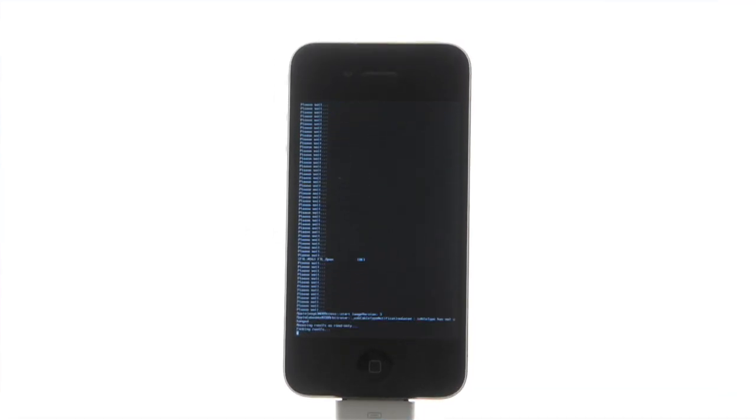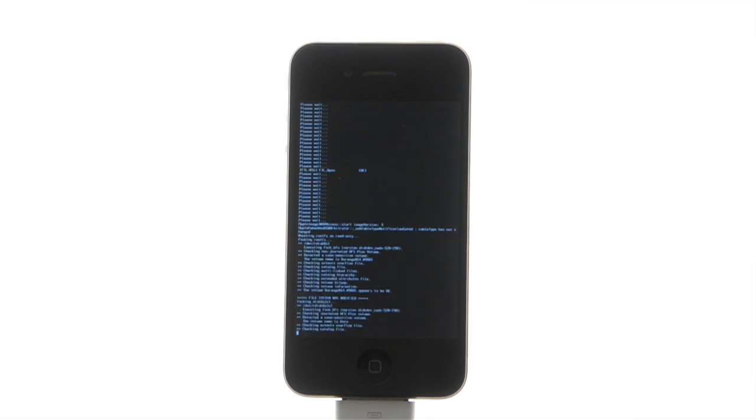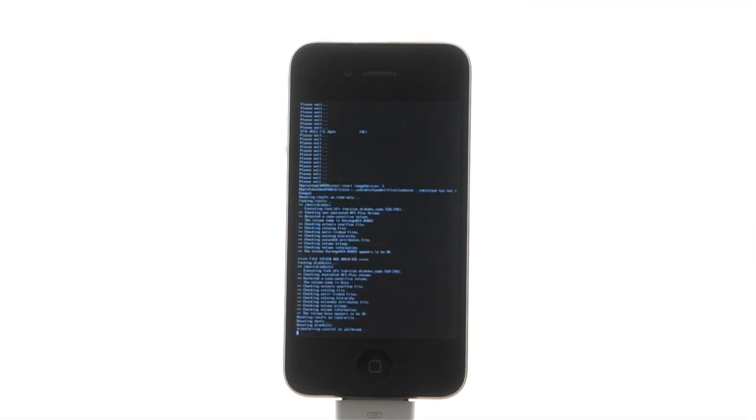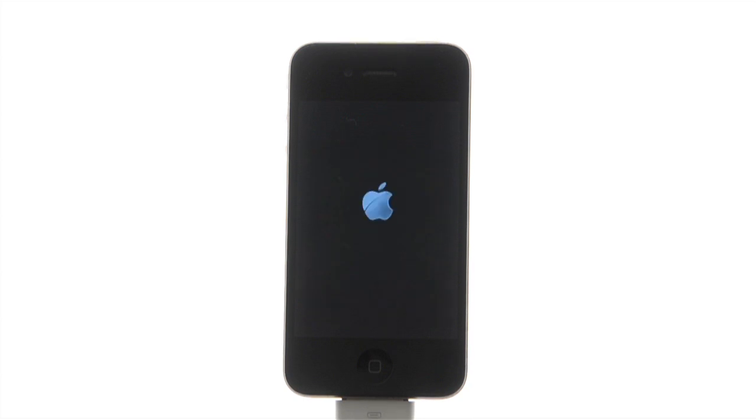You will notice some verbose mode text scrolling on your iPhone's screen. After some time, your device will reboot completing the jailbreak.